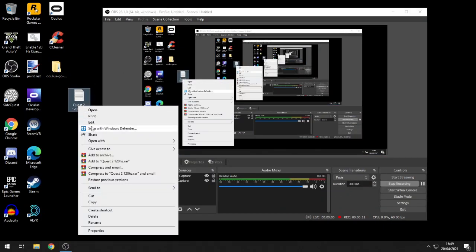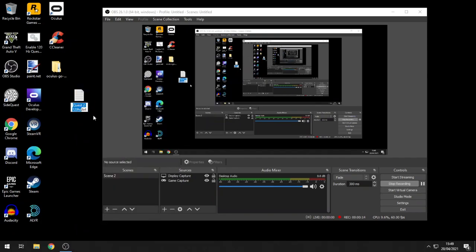Now we've got to change it to a .bat file. Right-click it and hit rename. Delete the .txt extension and put .bat, all in lowercase.